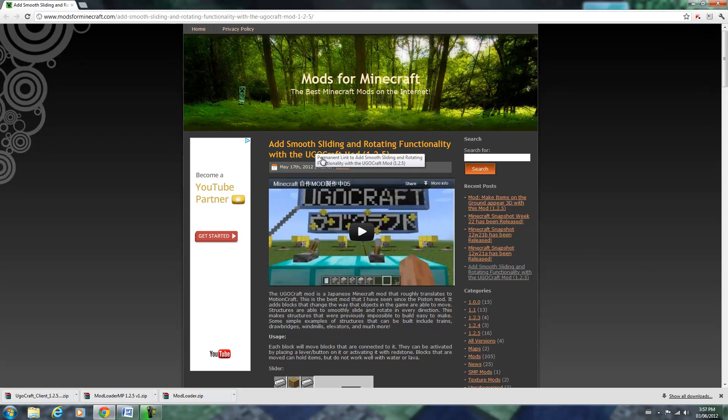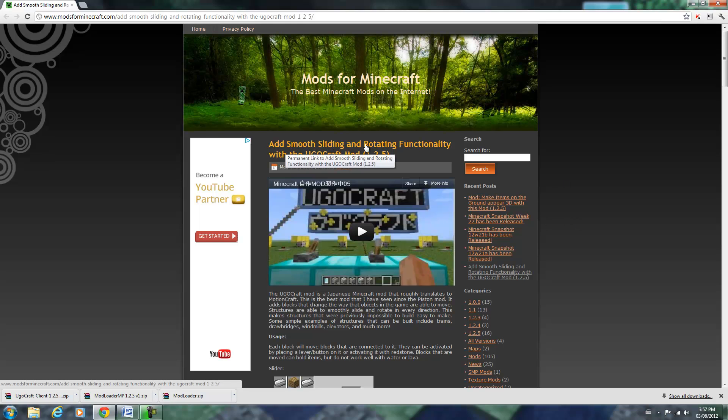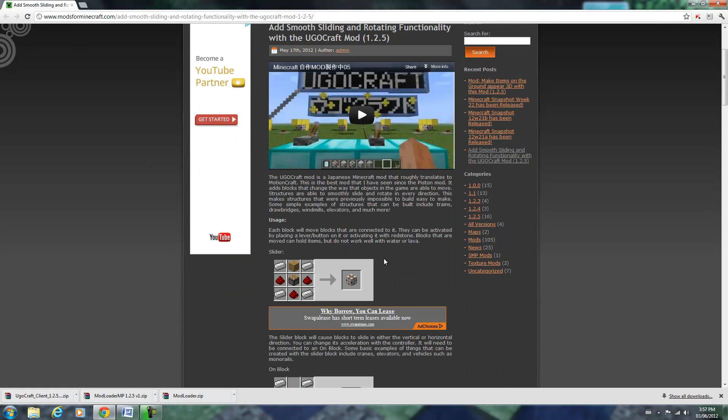I'm going to show you how to install YugoCraft. Basically what that does is it adds smooth sliding and rotating functionality. It's kind of like the piston thing that was added into Minecraft, and a lot of people like it to build cool structures.